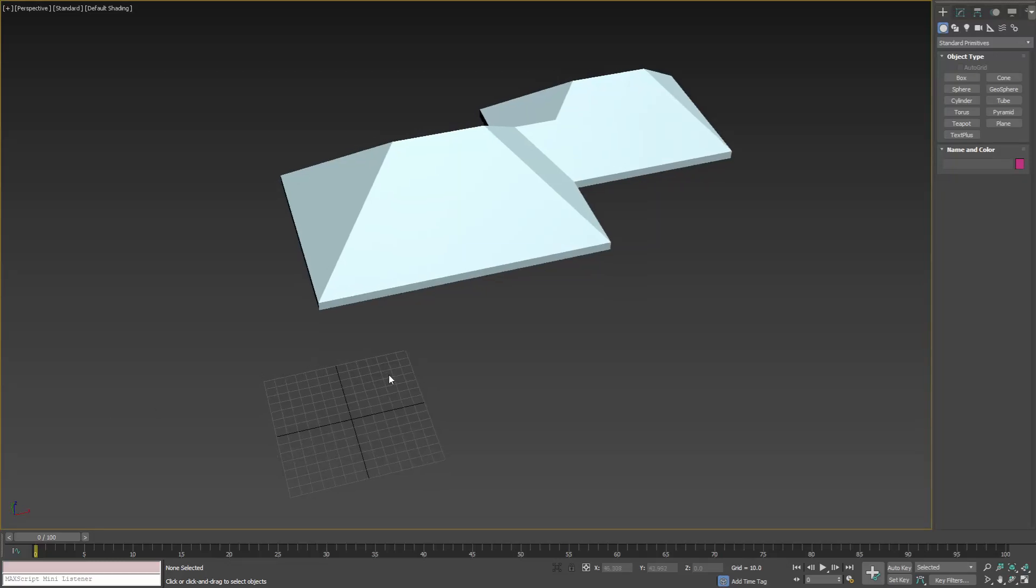In this video we are going to show our first publicly available for download 3ds max smart objects. To try them in your scenes, follow the links in the video description or on our website and download the max file containing these smart objects.